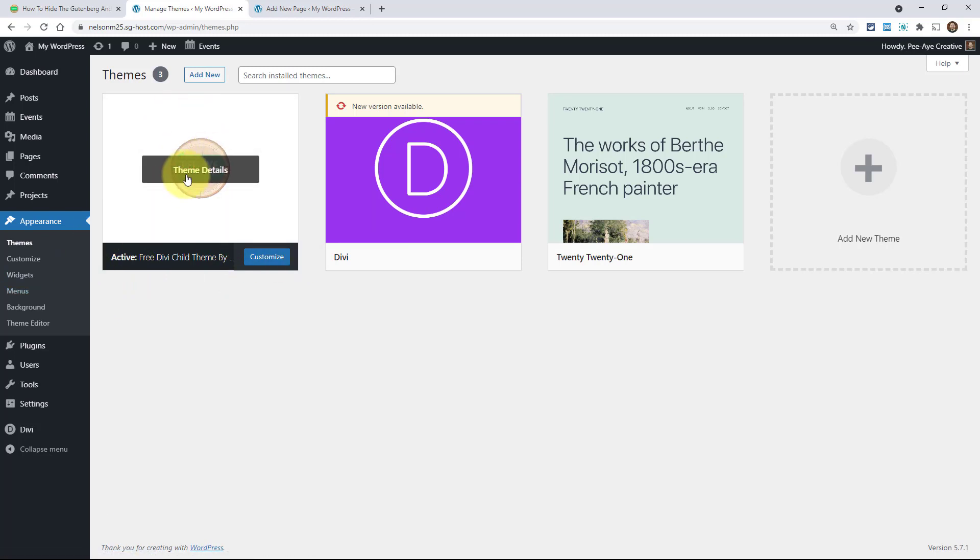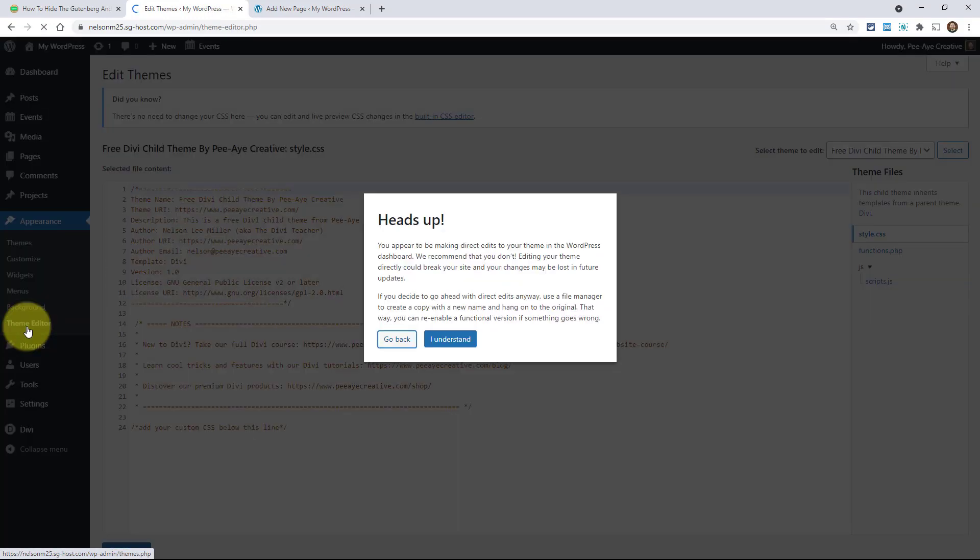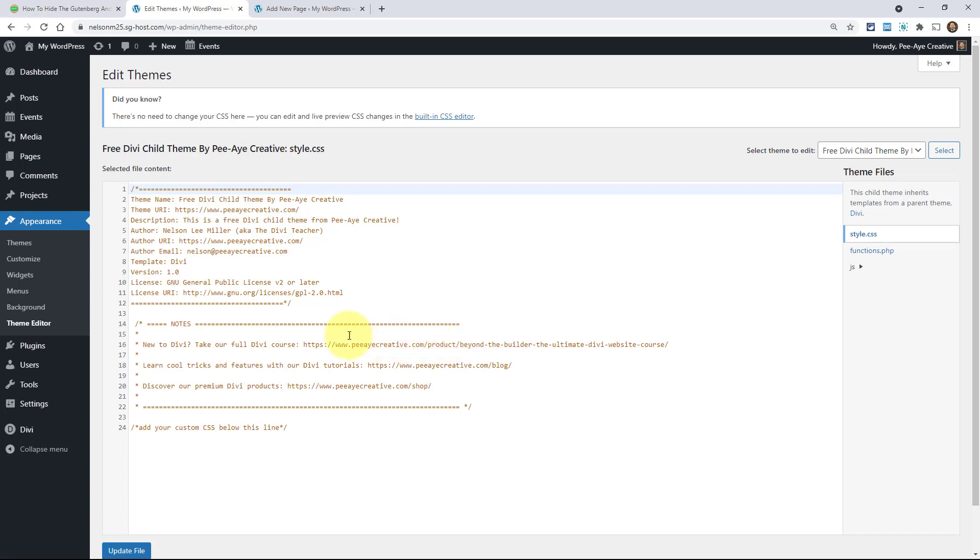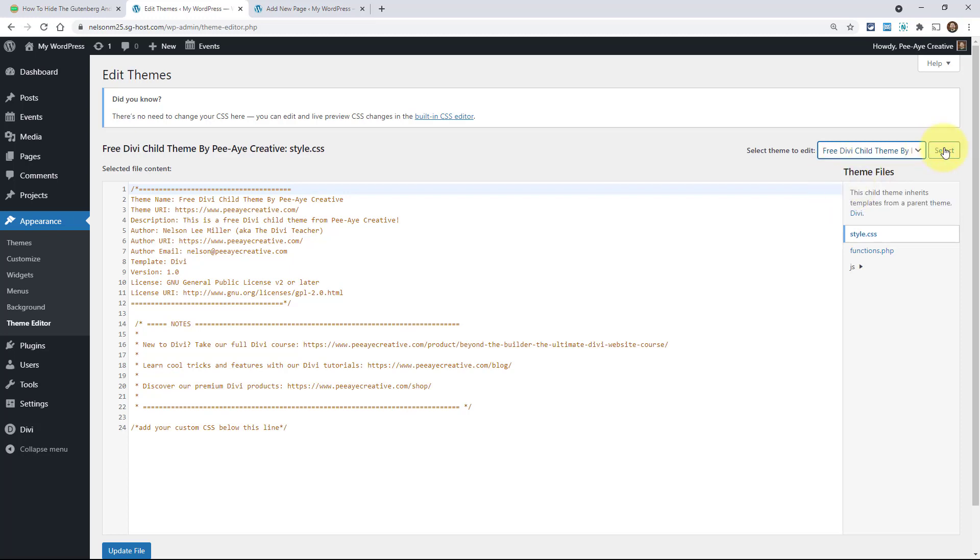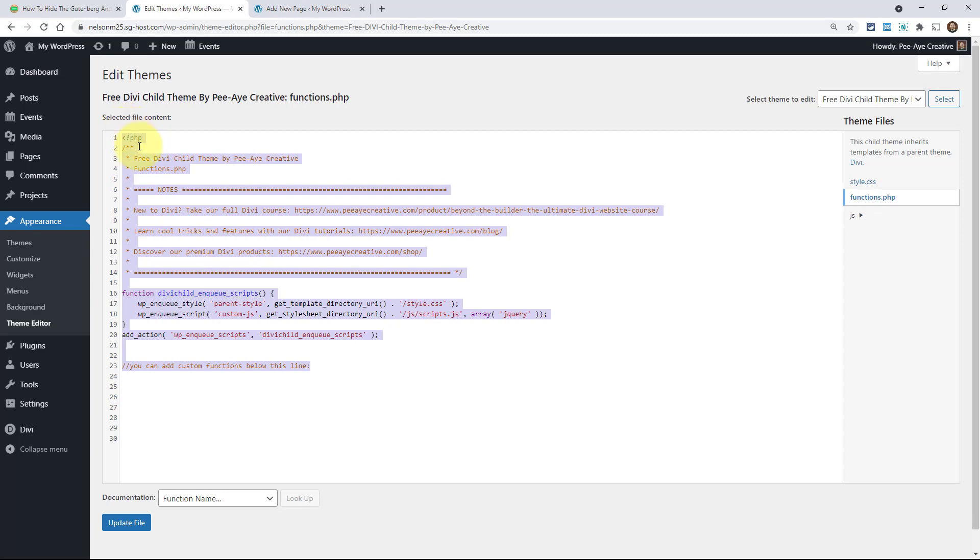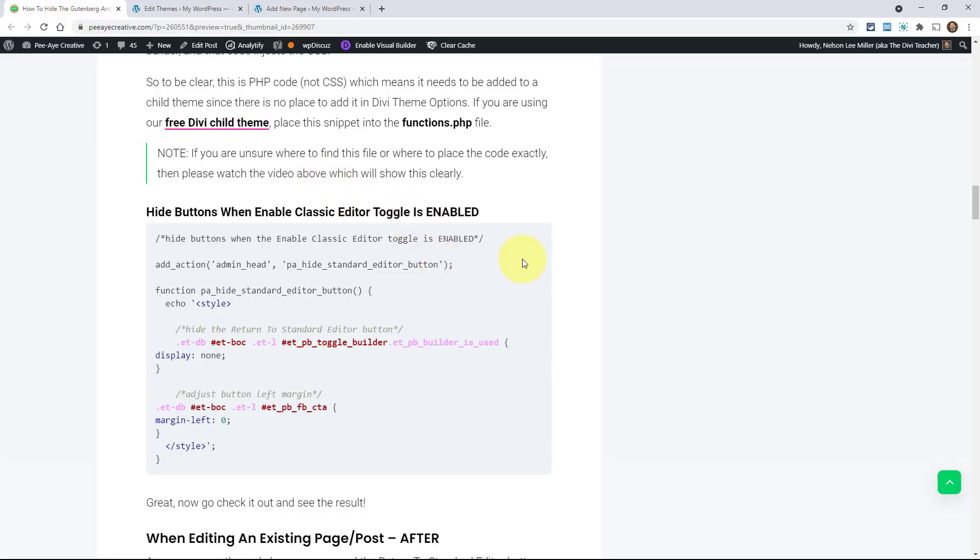Let me go here to Appearance and Themes. That's where it would be. You would go here and add new. If you have Divi active like that, and then add new, install the child theme here. You can see it says free child theme by PA Creative. And that's where we're going to be working. In fact, I'll just show you right now under Appearance, Theme Editor right there. That's where we're going to be going. Say I understand. Yeah. So right here, free child theme by PA Creative needs to be selected. If it's on Divi, just switch it to this. Select that. And here you can see functions.php. That's the file where we're going to add the code.